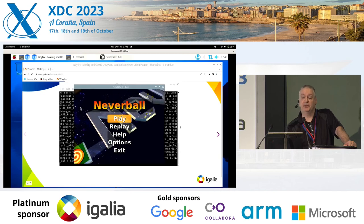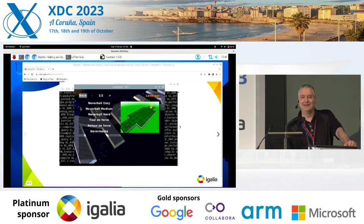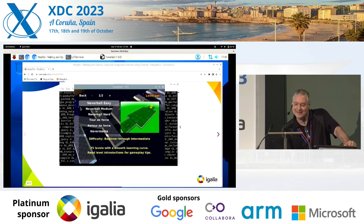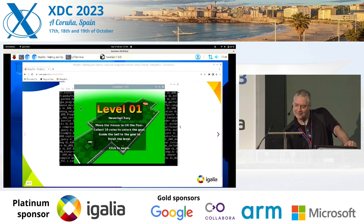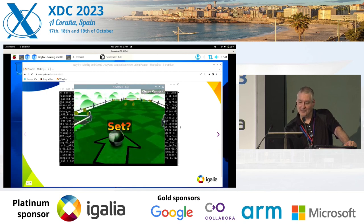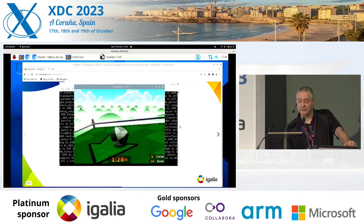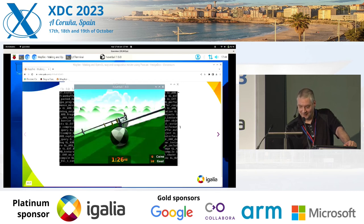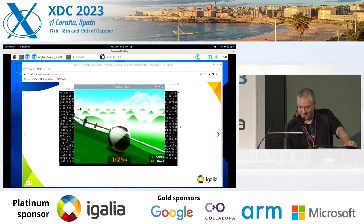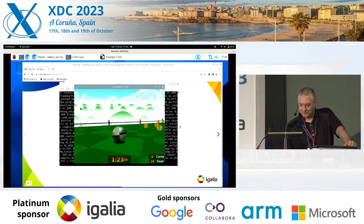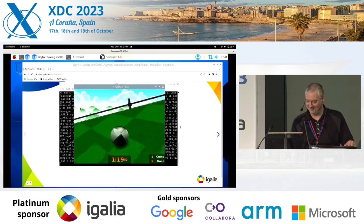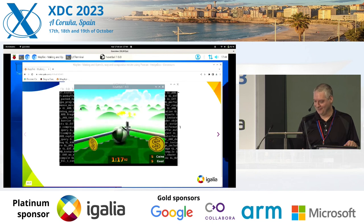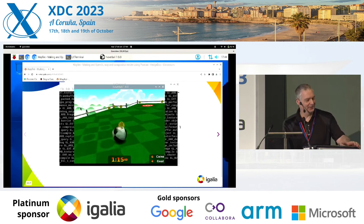I was told I had to display Neverball. I've never played this game before, so bear with me. Okay, I can see how this would be addictive.